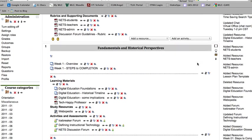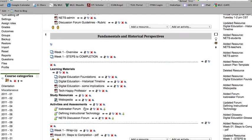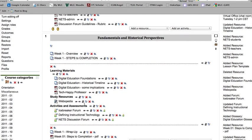As you work your way down, you'll see there's an overview, steps to completion, learning materials, study resources, and activities and assessments for every single week.